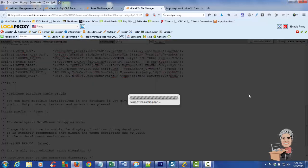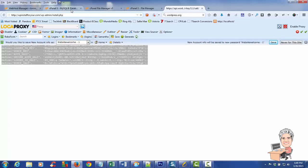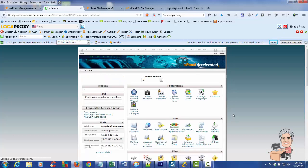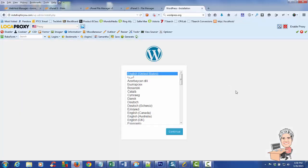Once everything is saved, open a new browser window and type your domain followed by '/wp-admin/install.php', then hit Enter. If everything is set up correctly, you'll see the WordPress installation page. Assuming your site will be in English, click Continue.